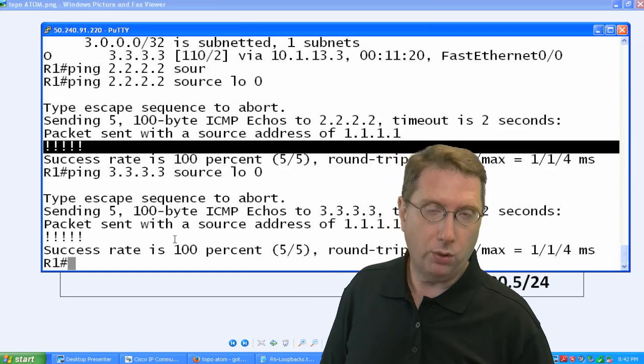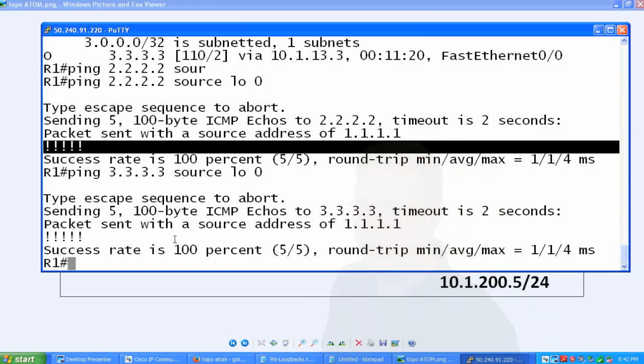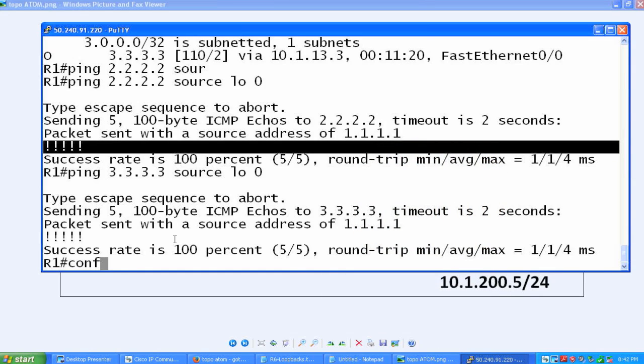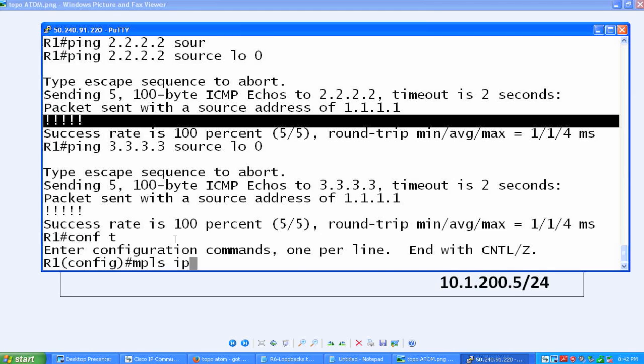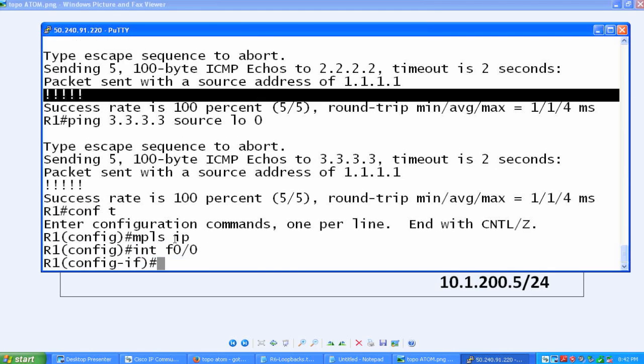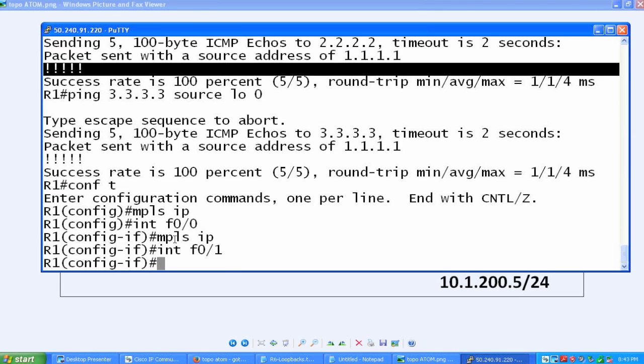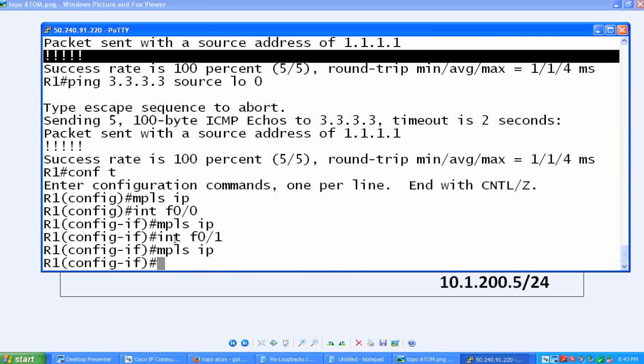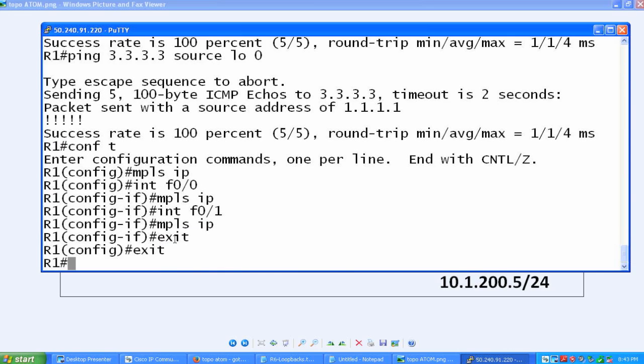Here we go. I'm going to go to R1 and enable MPLS at the global configuration. I'm going to say MPLS IP. Once I've done that, I'm going to go to FA0/1 and enable it there. I'm going to go to FastEthernet 0/0 and then FA0/1 and enable it there. That's pretty much all there is to it with regard to setting it up.